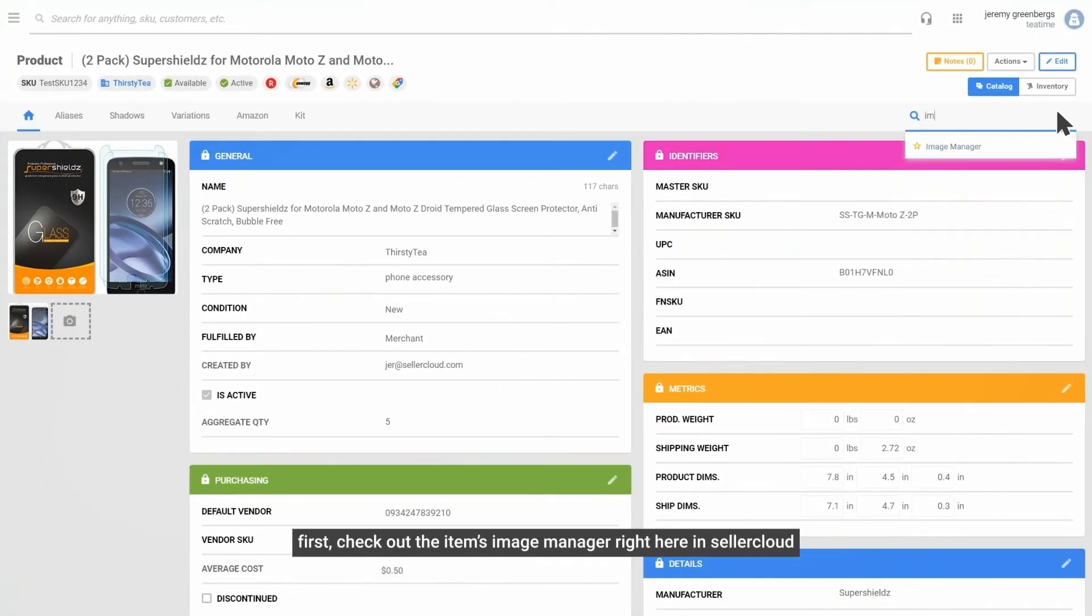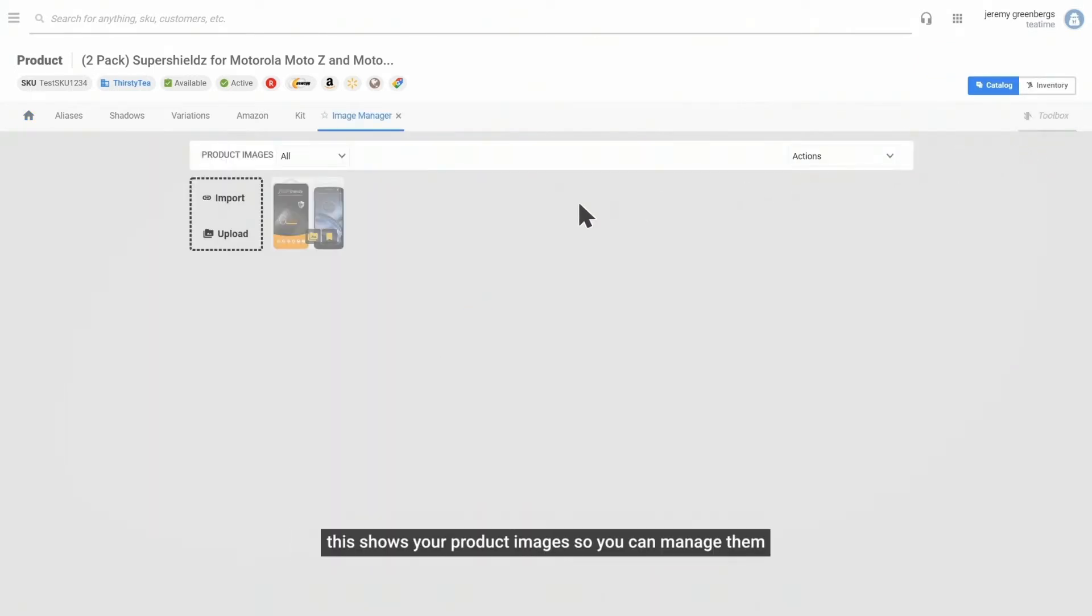First, check out the items image manager right here in Seller Cloud. This shows your product images so you can manage them.